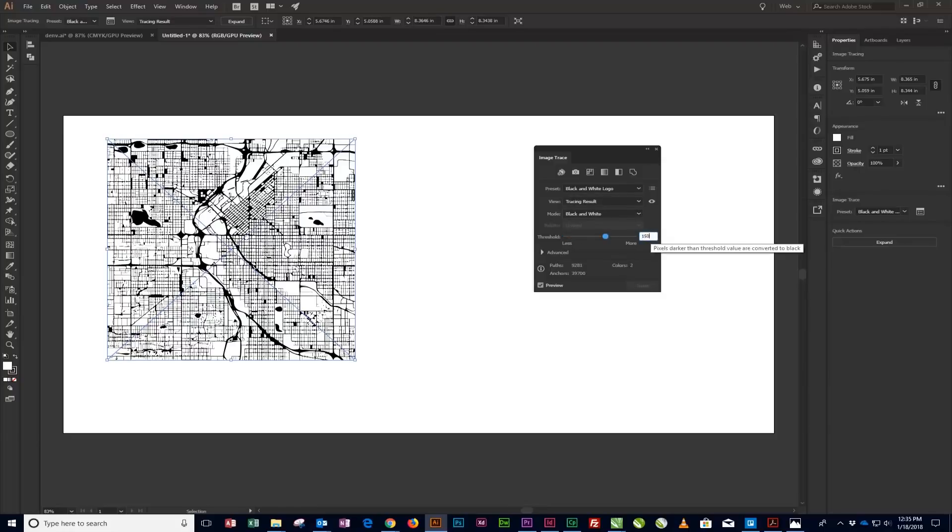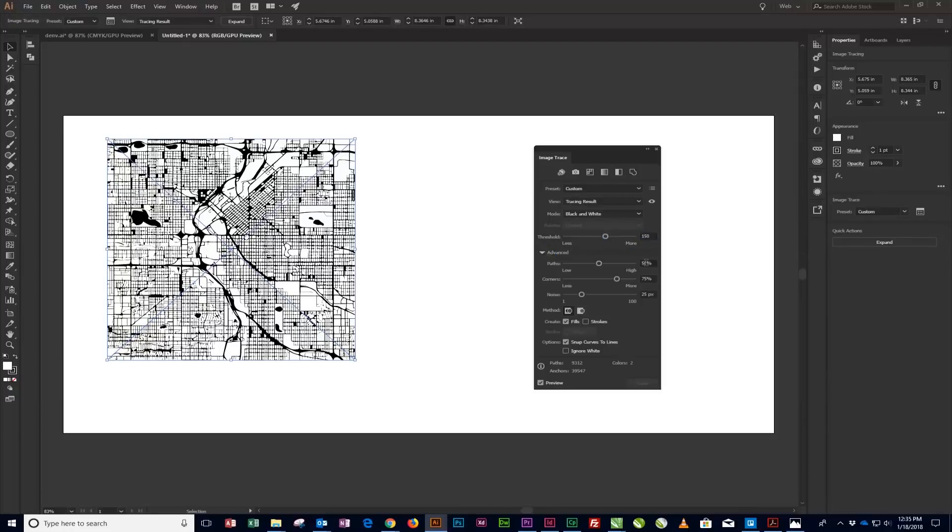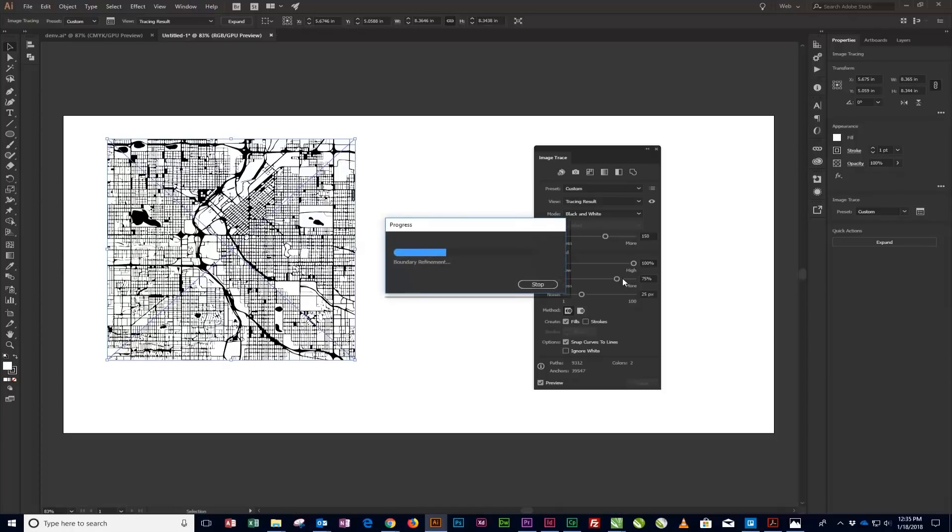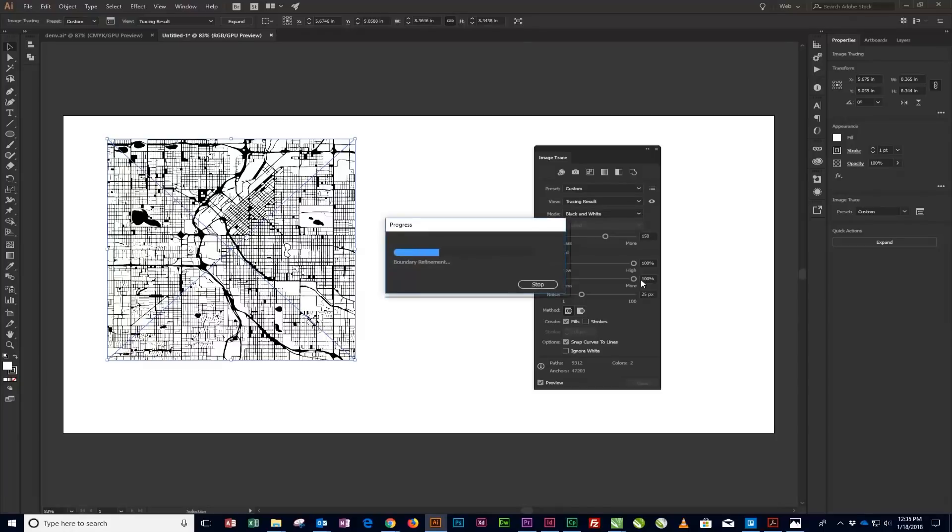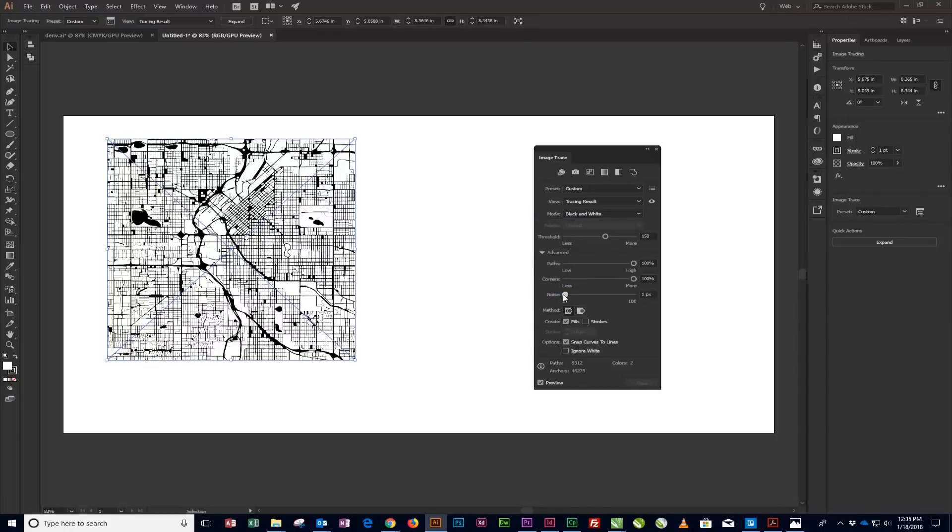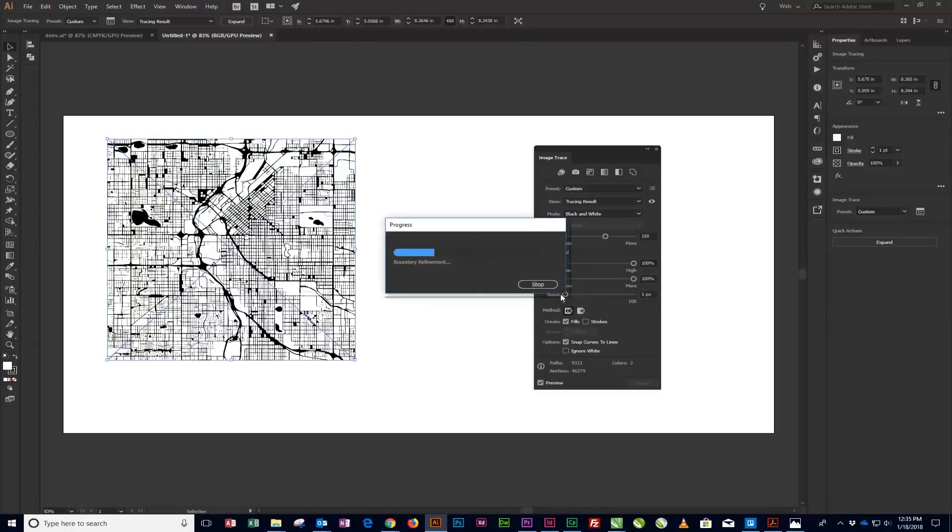Click on Advanced to open the Advanced options. Set Paths to 100%. Set Corners to 100%. Set Noise to 1px. And turn on Ignore White.